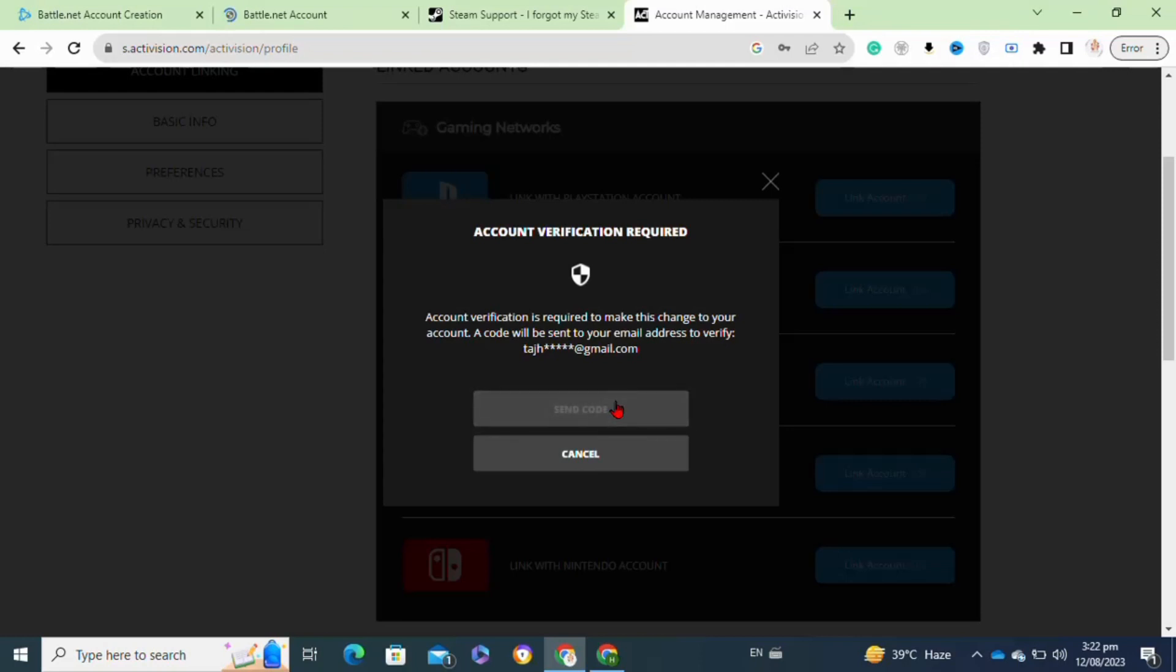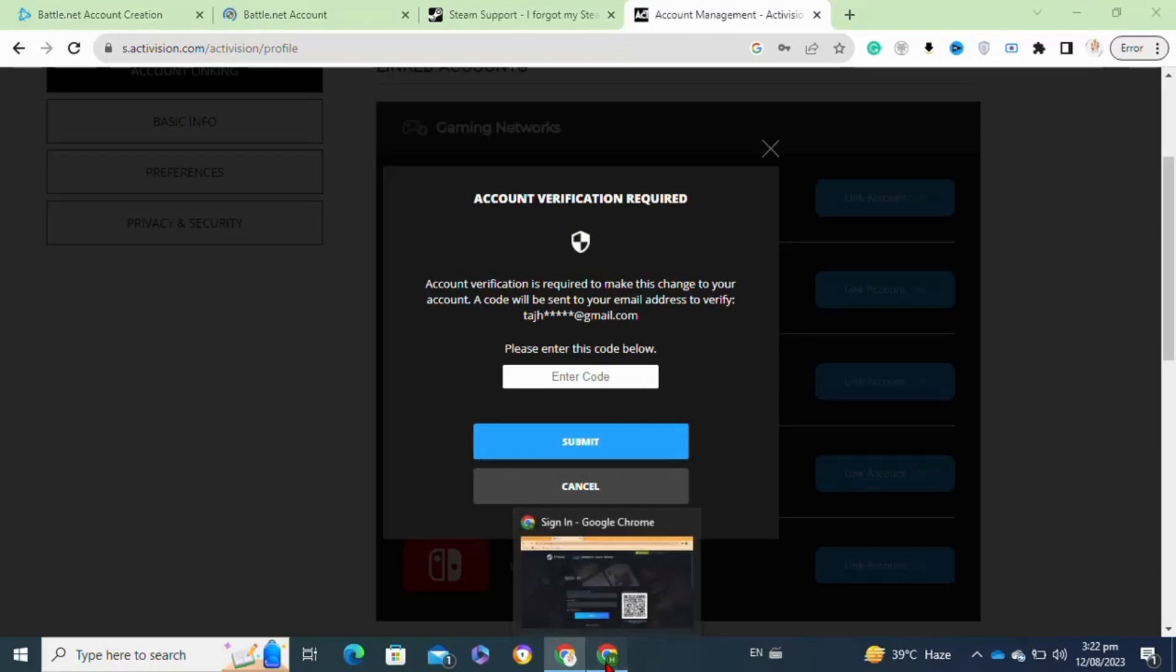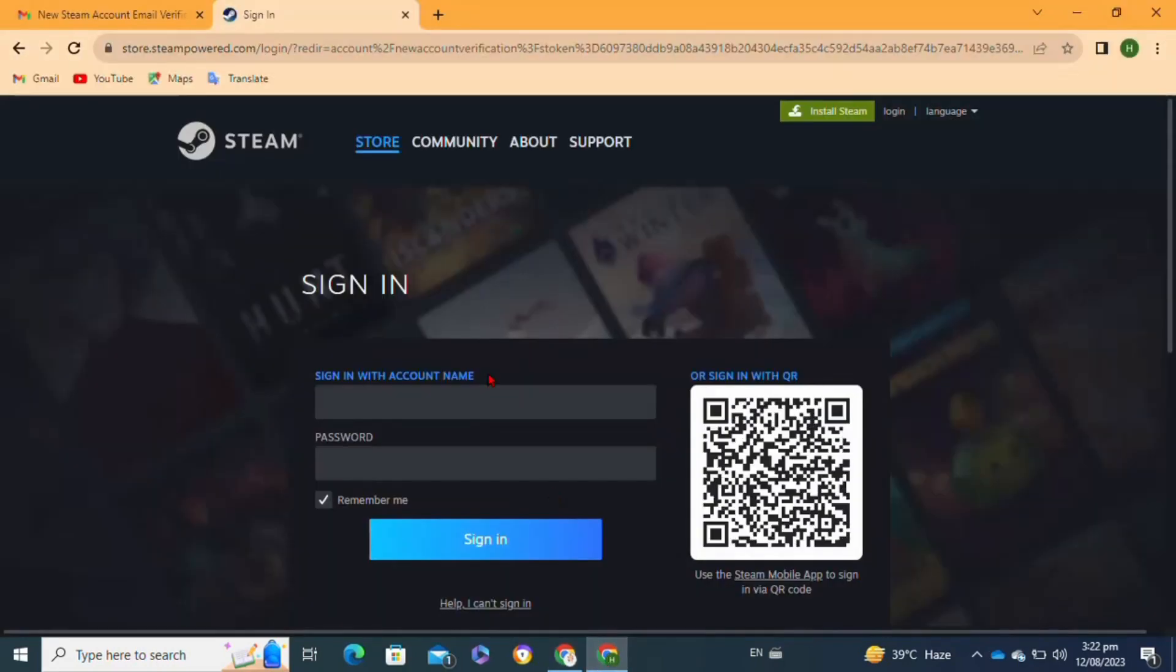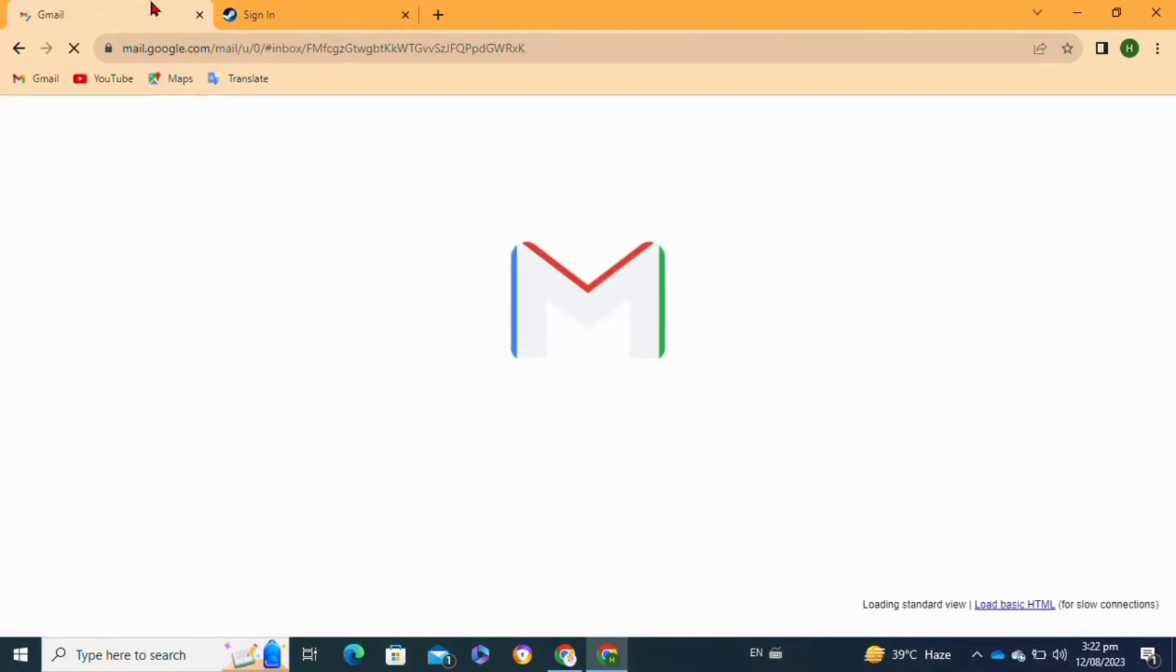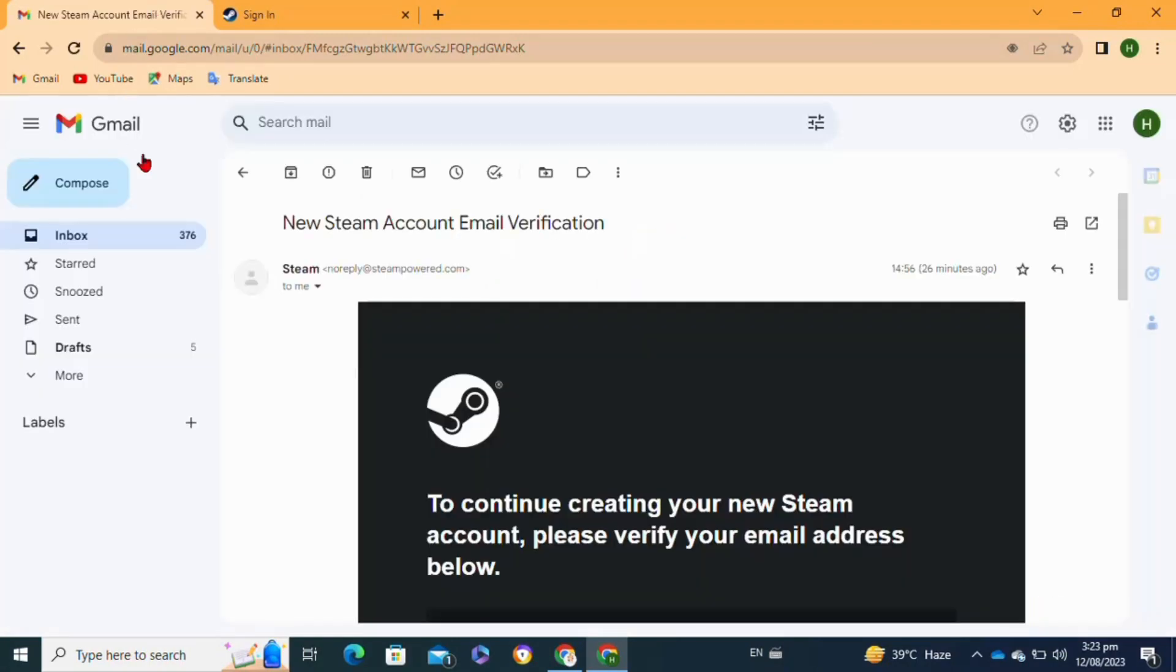You have to go to your email address and simply copy the code. As you can see, I have opened my Gmail account on which I created the Activision account. After that, I open the mailbox and from here I copied the code.